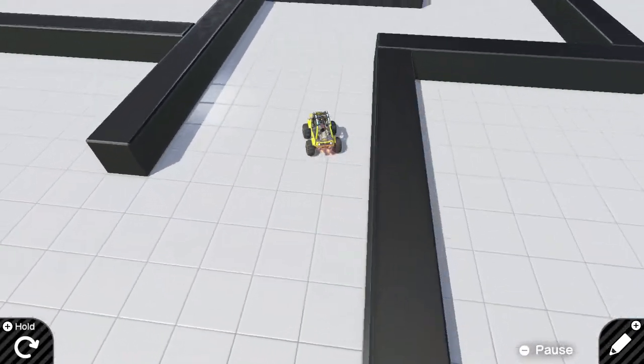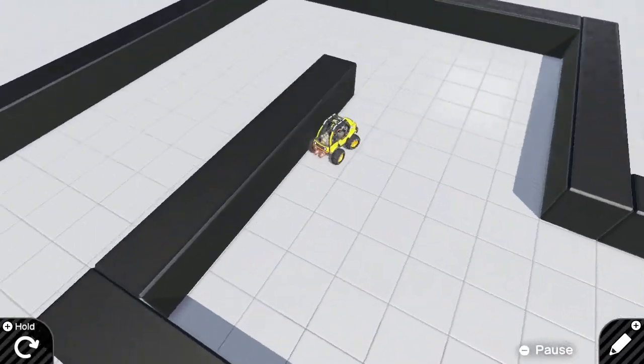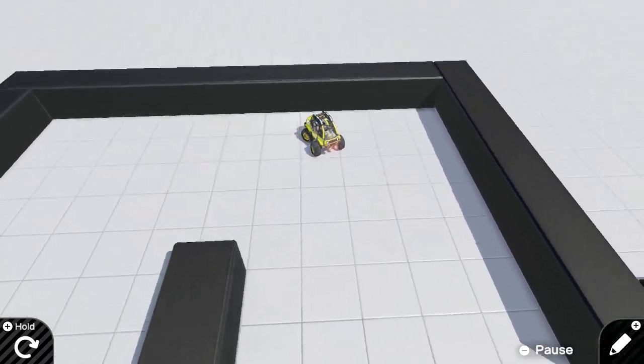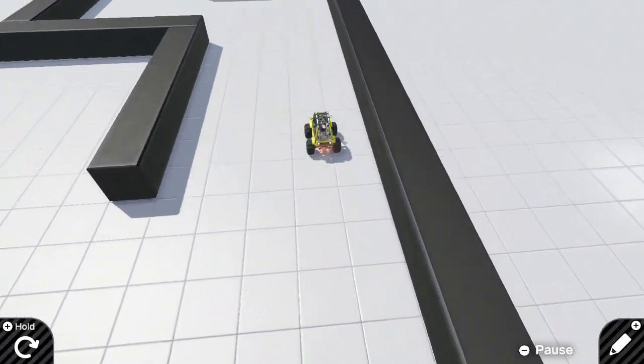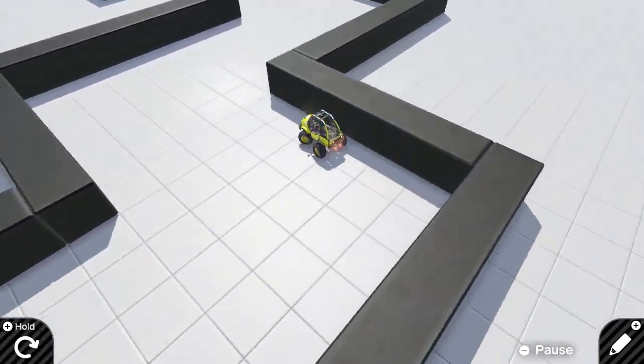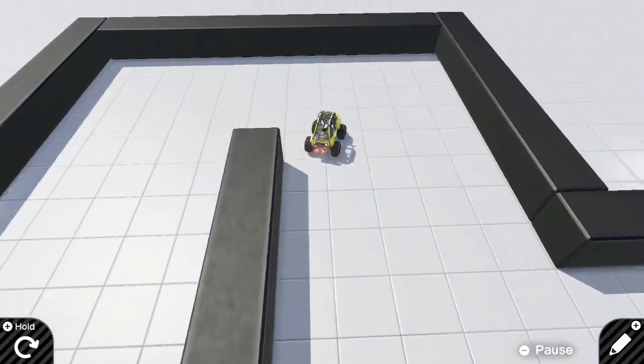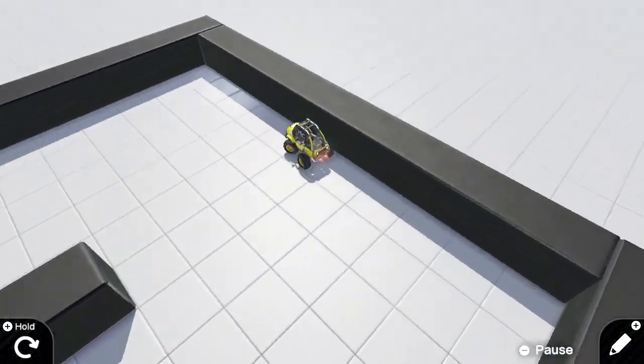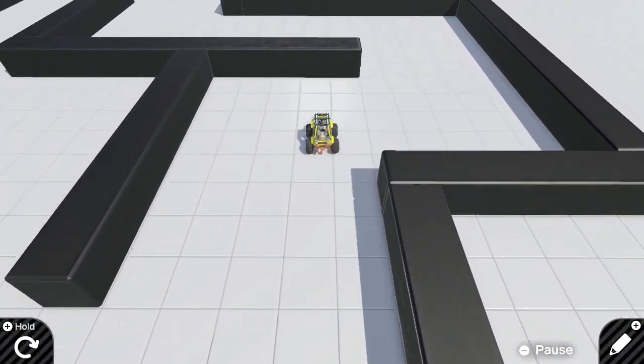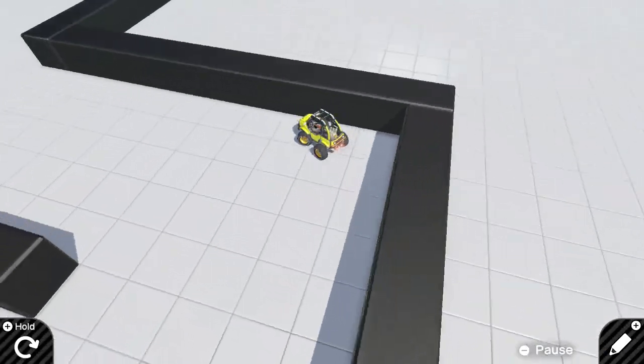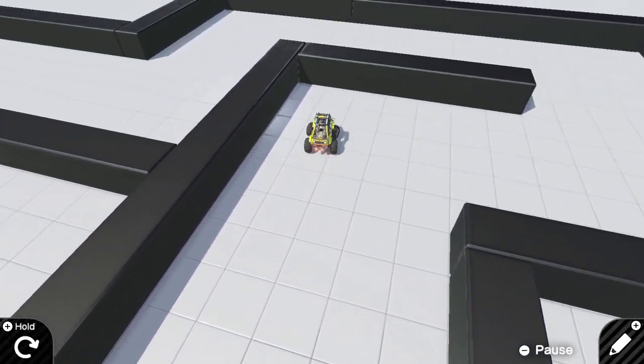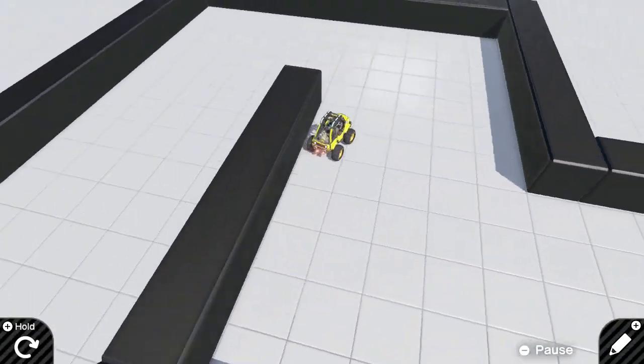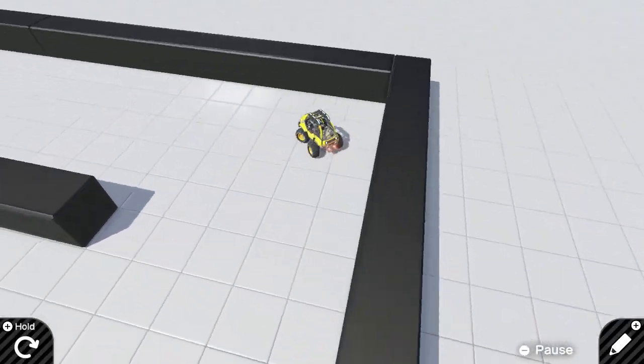However, what you might not be able to see is that the car is actually not controlled by me. So I'm not pressing any buttons on my controller. This car is completely AI controlled and it will find the way around the track on its own.